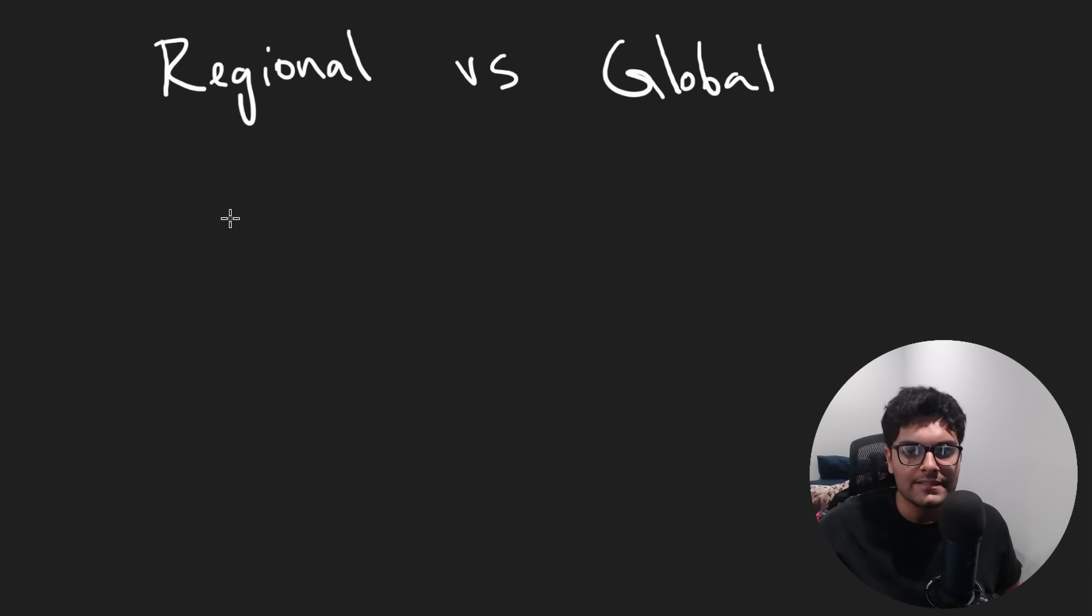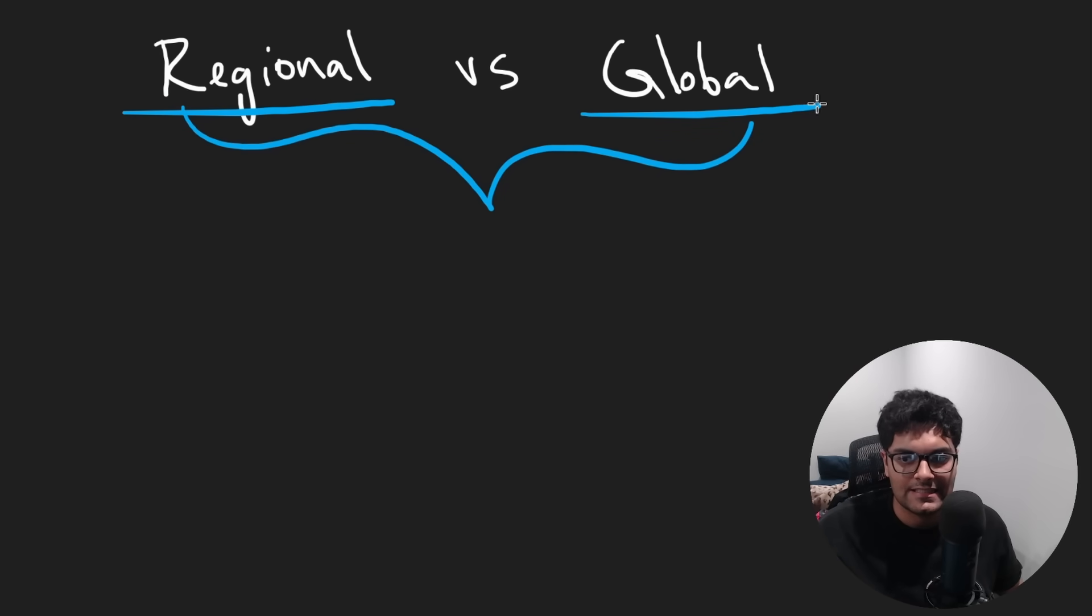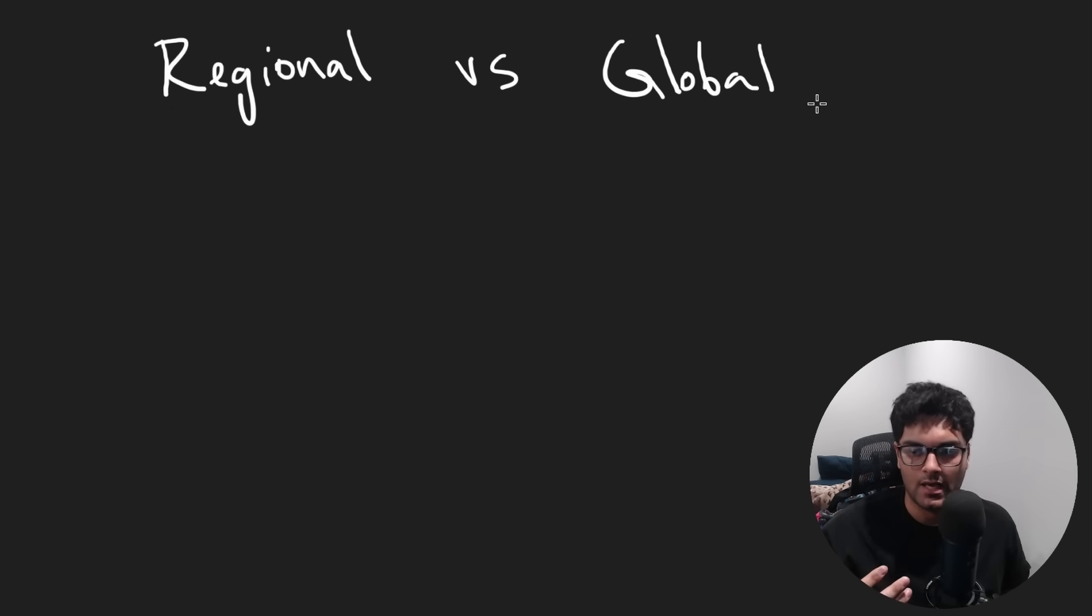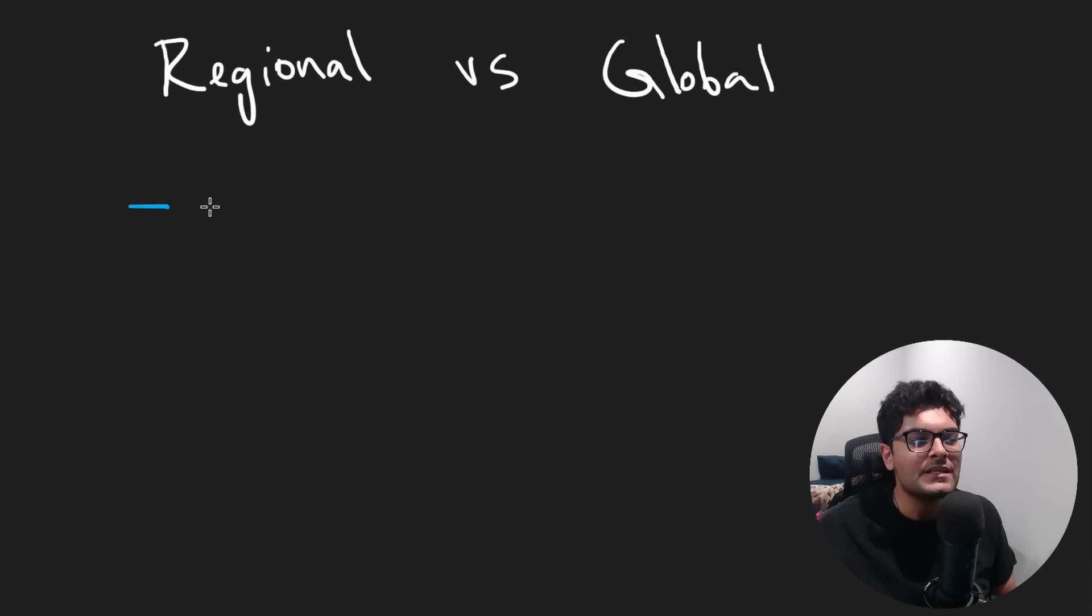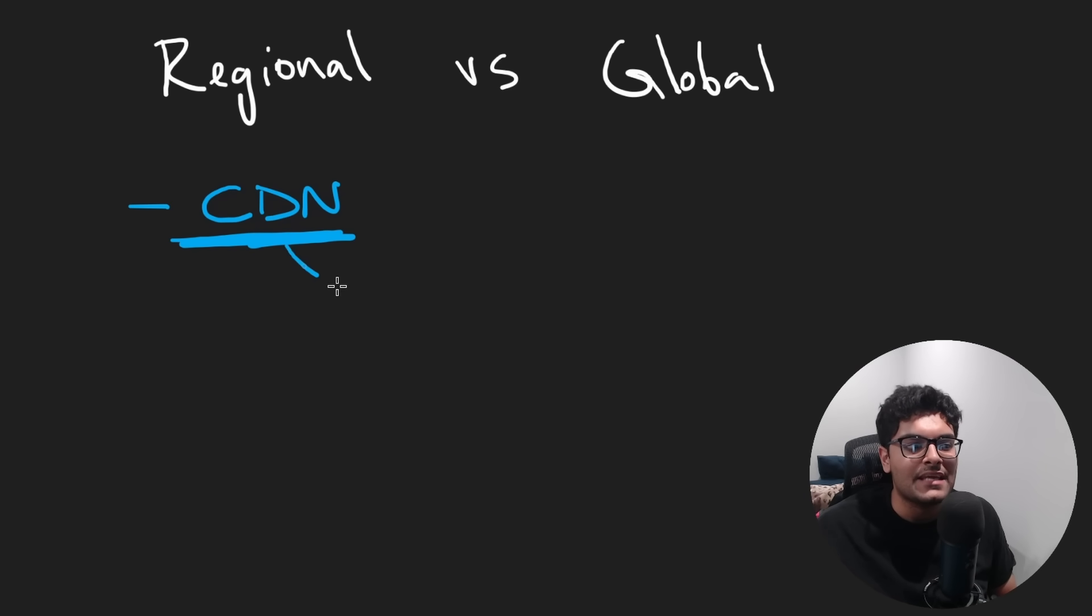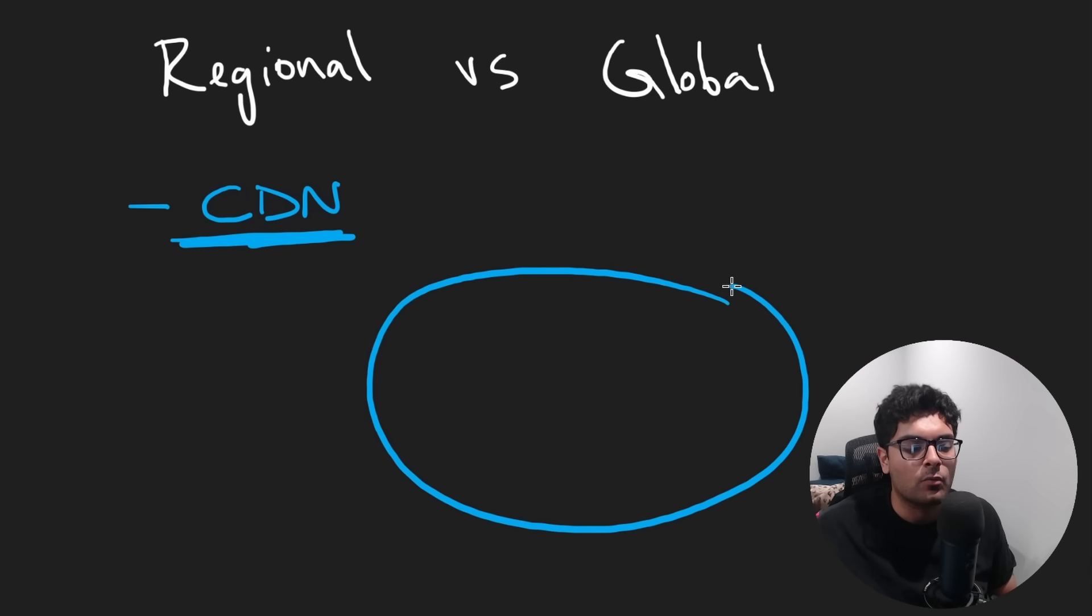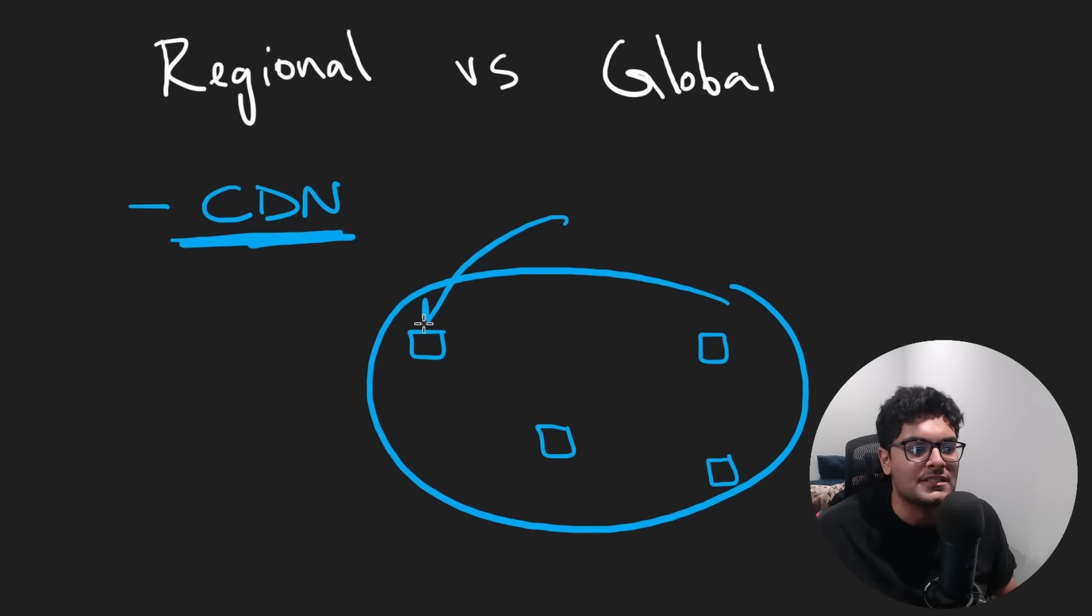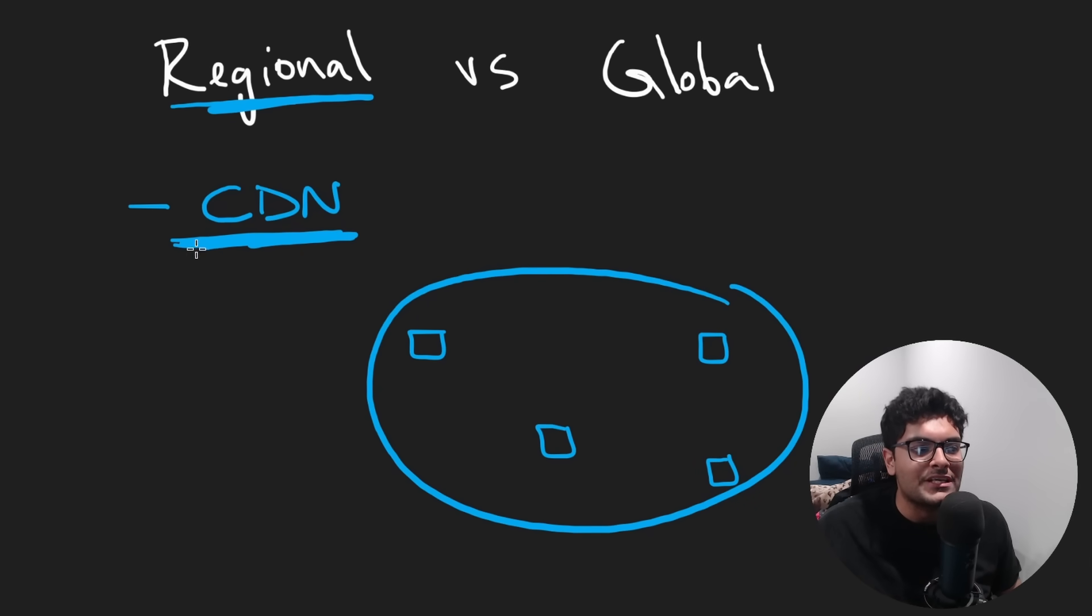Now, lastly, I wanted to talk about the differences between regional and global services because it's kind of a buzzword. You see it thrown around a lot. The definition is kind of fuzzy. For example, if we talk about a content delivery network, a CDN, well, that's inherently a global service because you have a world map and a CDN is basically just a distribution of servers around the world that store some static data usually. And so you can't really have a regional CDN.